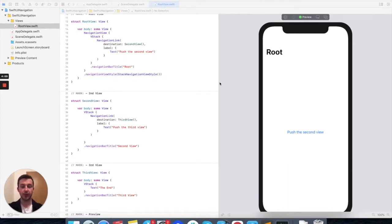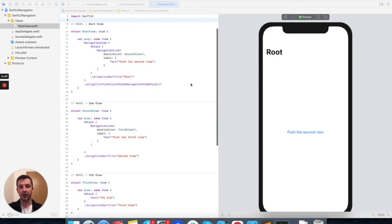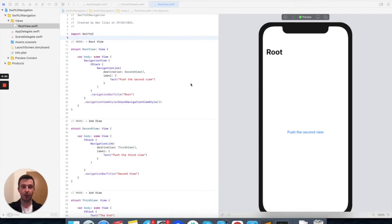Hello and welcome to this SwiftUI navigation tutorial. As SwiftUI is becoming more and more popular, it's important to know how to navigate properly forward and back in any iOS app. We'll do that today using a navigation view, which is the equivalent of the UINavigationController from UIKit.